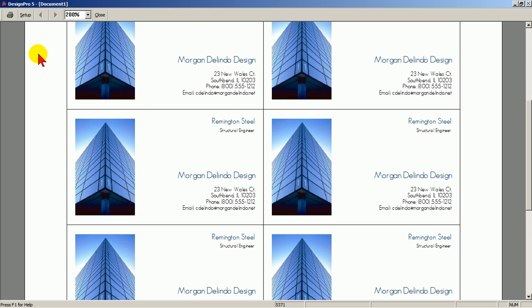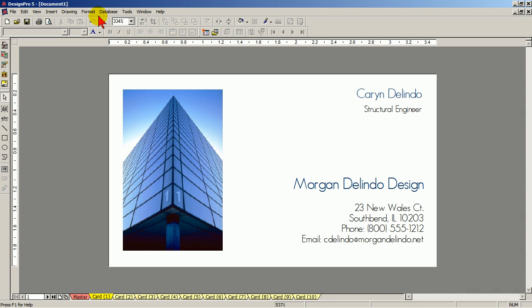Now you can print, or click Close to further edit. Click Close, and now you are in the main work screen of Design Pro.